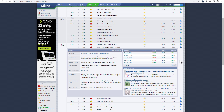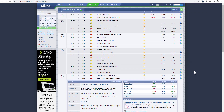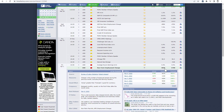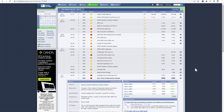The next non-farm payroll report always shows predictions of what you could expect as a result. It is an expectation based on the other data released in the last month. Here you can see non-farm payroll change, where you can see actual NFP numbers, forecast, and previous NFP numbers. This means you can see what market analysts predict the actual result could be.